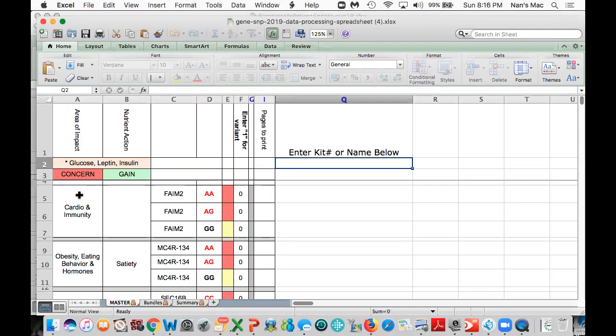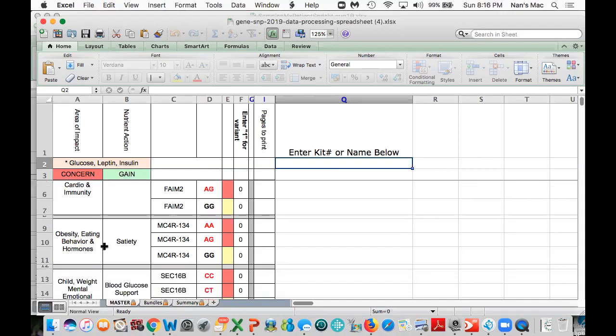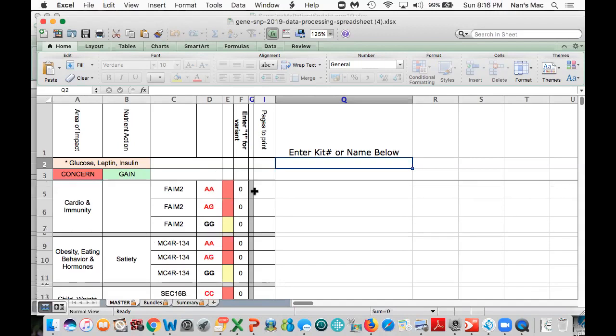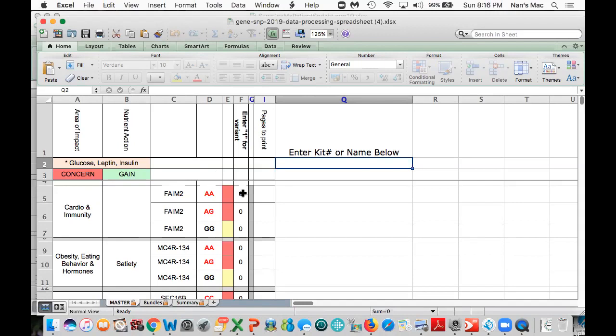You'll see here that we have a gene and there are three different possible combinations. For FAME2, you can have the AA variant, the AG, or the GG, and so forth working your way down through the spreadsheet. What we're going to do is put a one next to the right variant. What's important to know is that you're only ever going to put a one next to one of these three FAME2 genes.